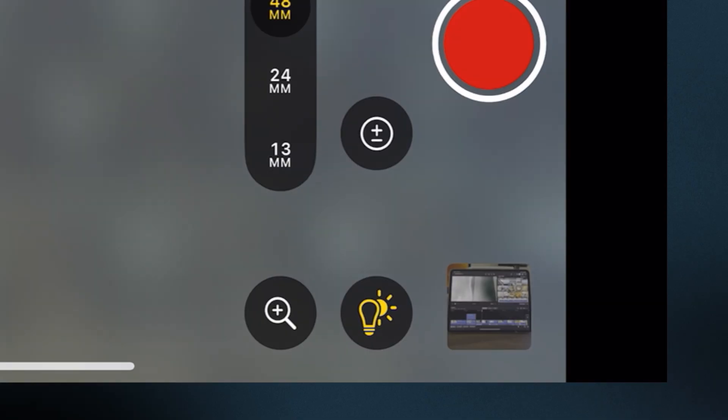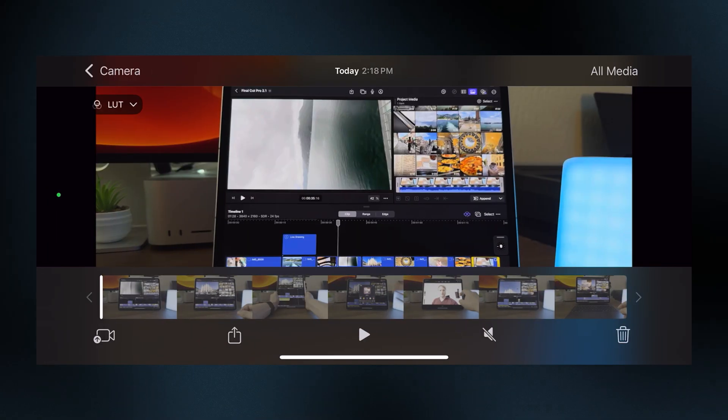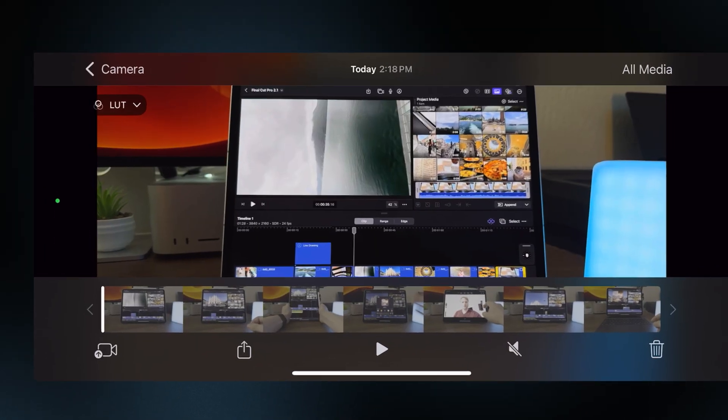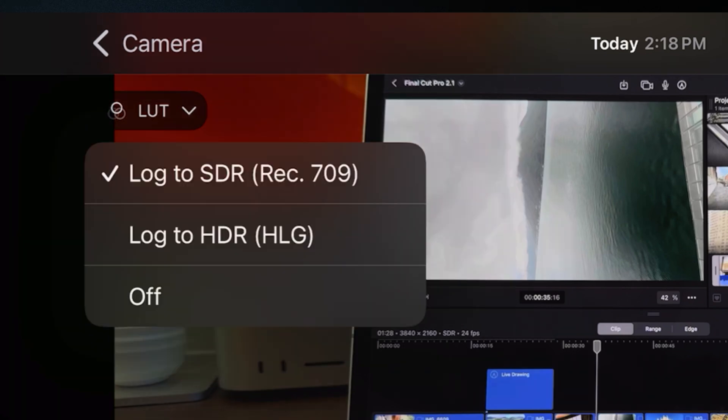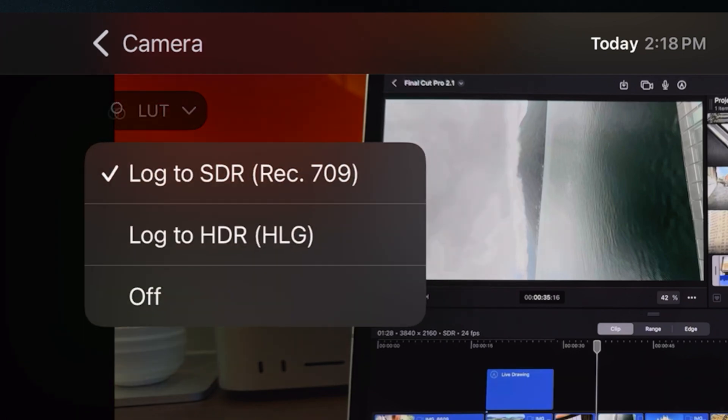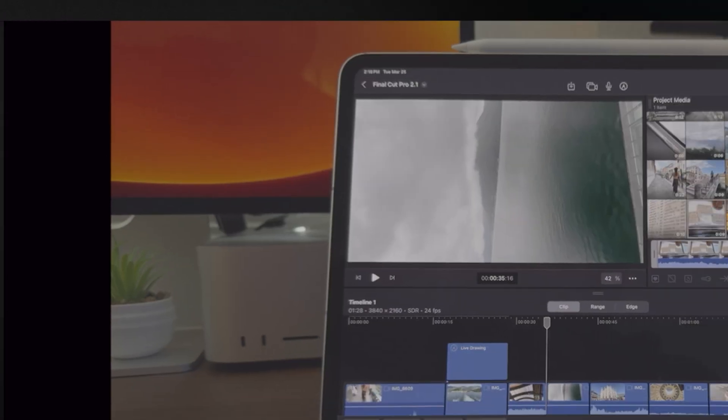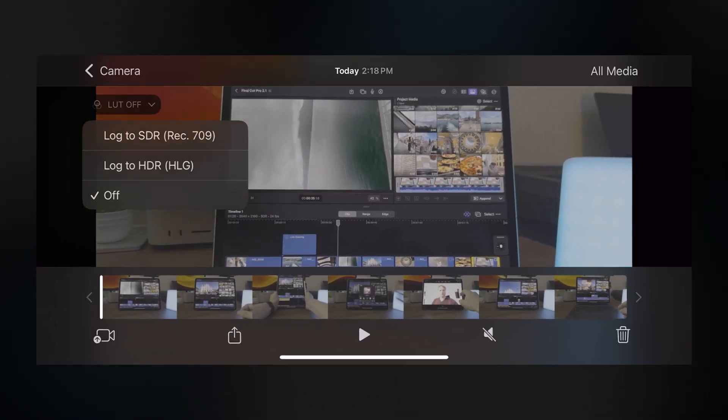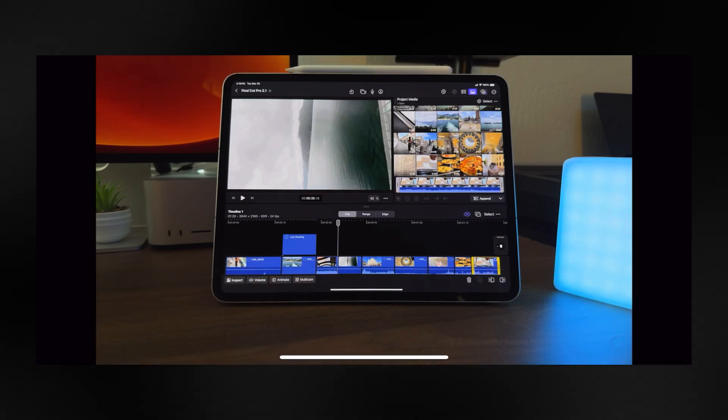You can also play back your footage in a Rec. 709 LUT. So I'll just jump to my media in the lower right-hand corner. Then you'll see in the top left it says LUT. I can change that over to OFF and see how I originally shot it, or we can switch it back to LOG SDR.